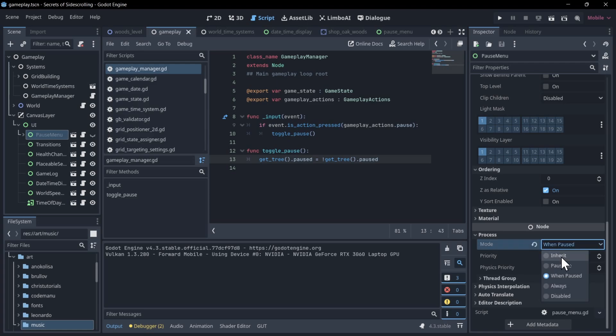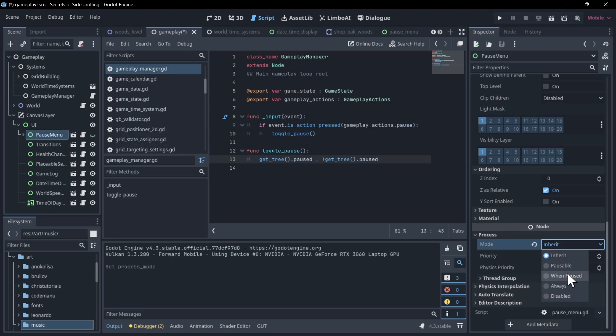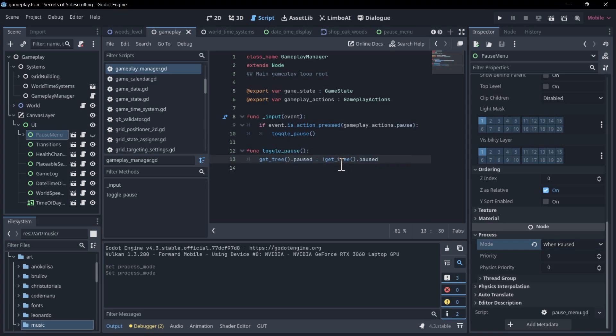If I change this to inherit, then you'll see this lights up white because it's actually active right now. But if I put it as when paused, then it is not active, and any child nodes that are set to inherit are not active until the scene tree is paused. So that also is pretty self-explanatory, as long as you know about process mode.